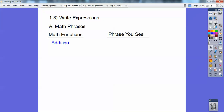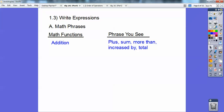All right, so for addition, you might see the word 'plus' or 'sum.' This is developing the word problems. 'More than,' 'increased by,' 'total' — all of those are code words for the addition sign, the plus sign.